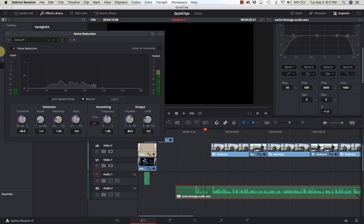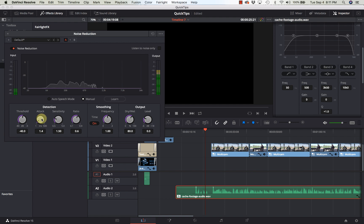Now there is a lot of features on here to fine tune how the detection works, the smoothing of it, and the output. So you can adjust the threshold, the attack, the sensitivity, the ratio. You can smooth out the frequency responses and the output. You can fine tune to your particular liking.